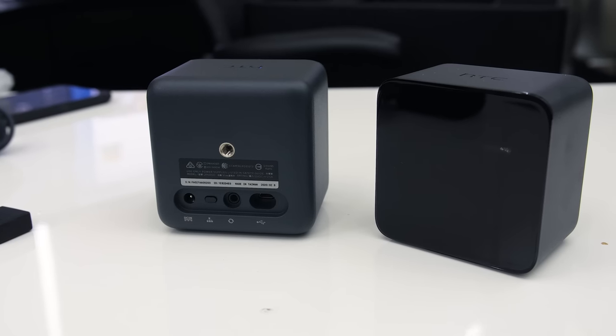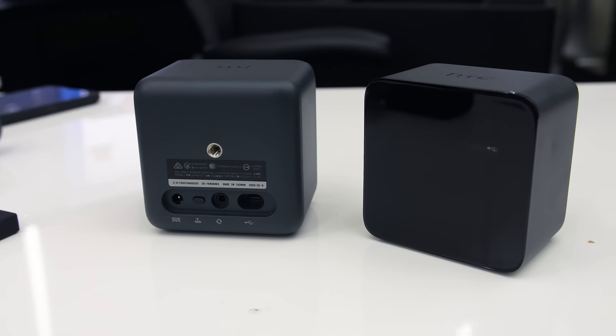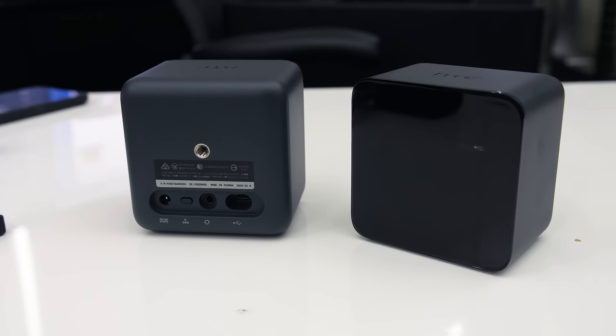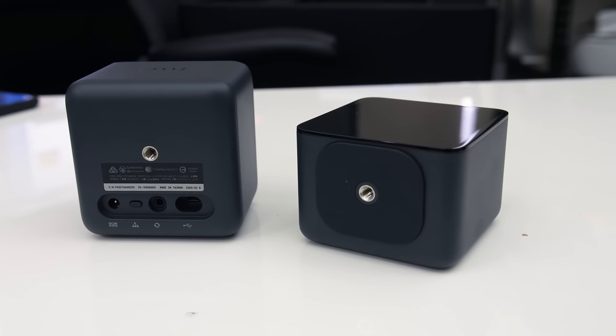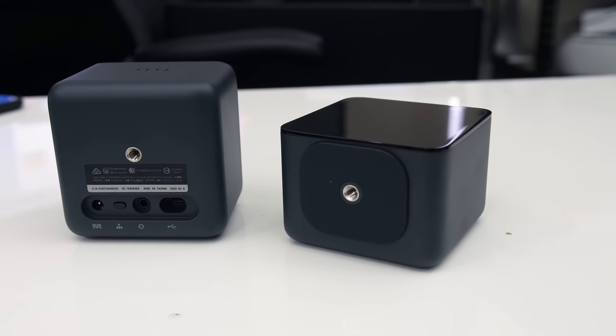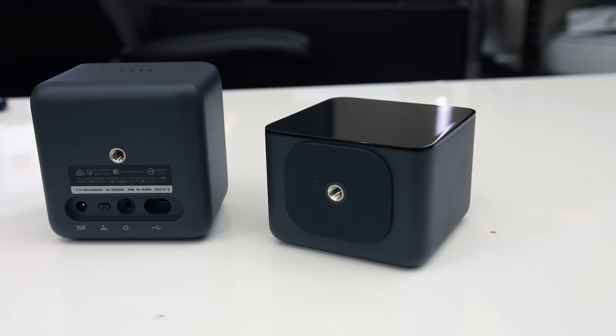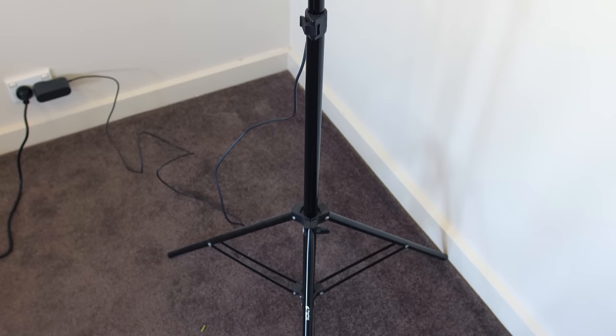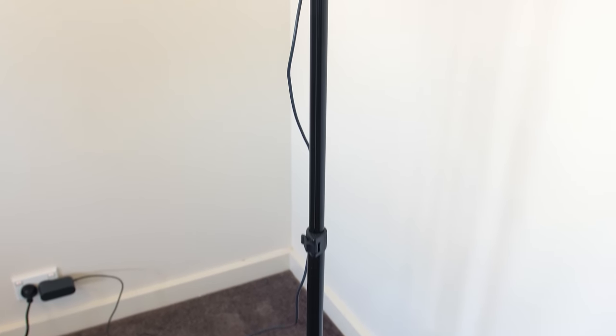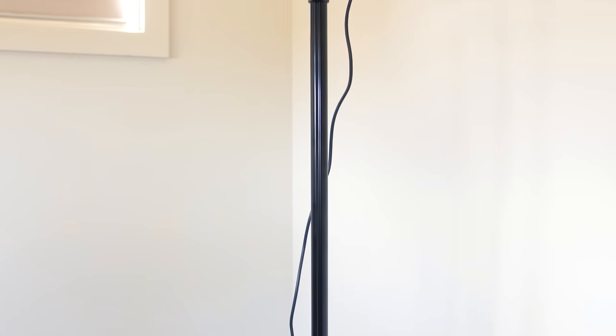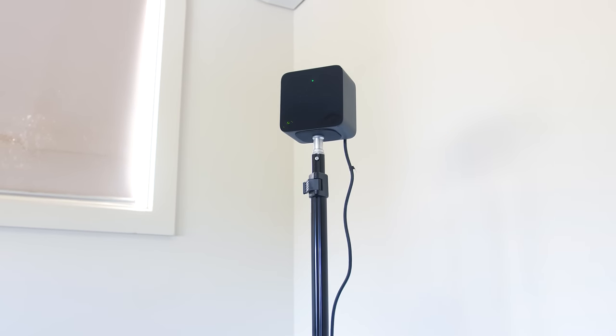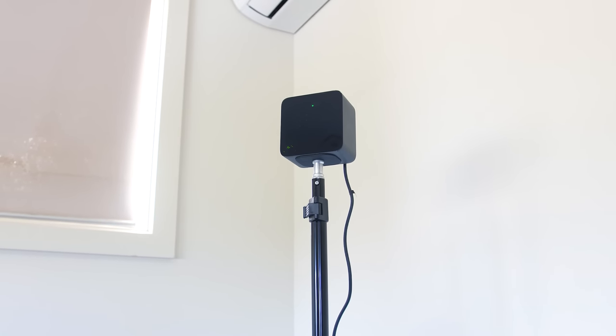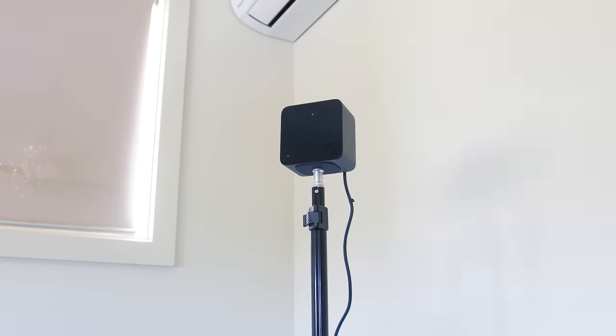The base stations get set up diagonally over the play area, and they have threaded mounts on them which attach to standard mounting solutions like tripods. I've got mine attached to some light stands. There are wall mounts included if you want to permanently mount the base stations to the wall though.